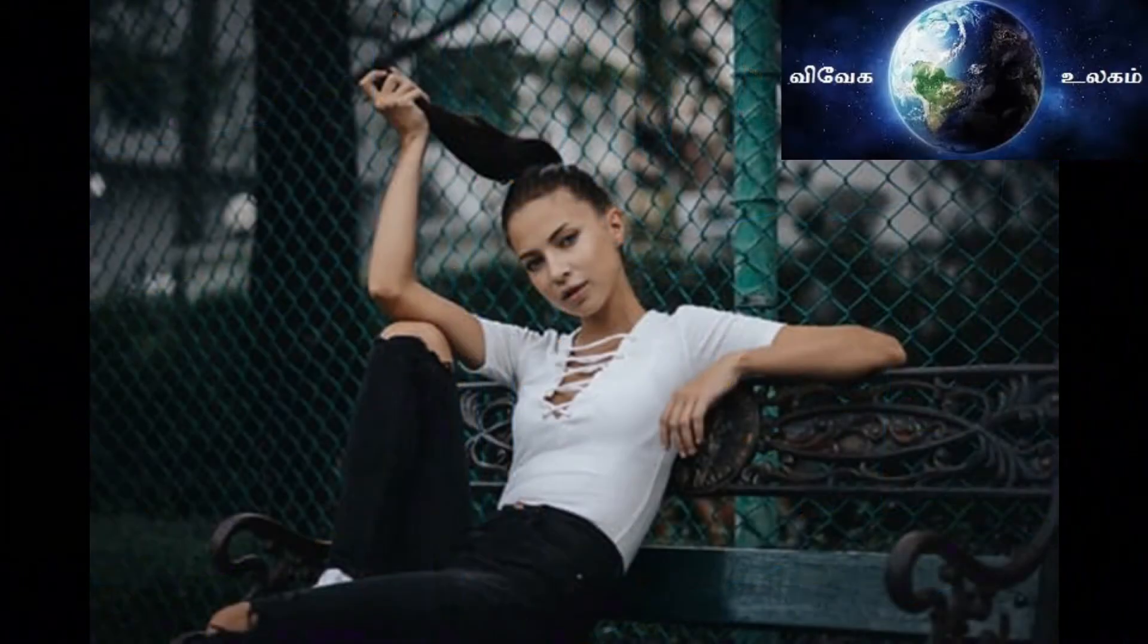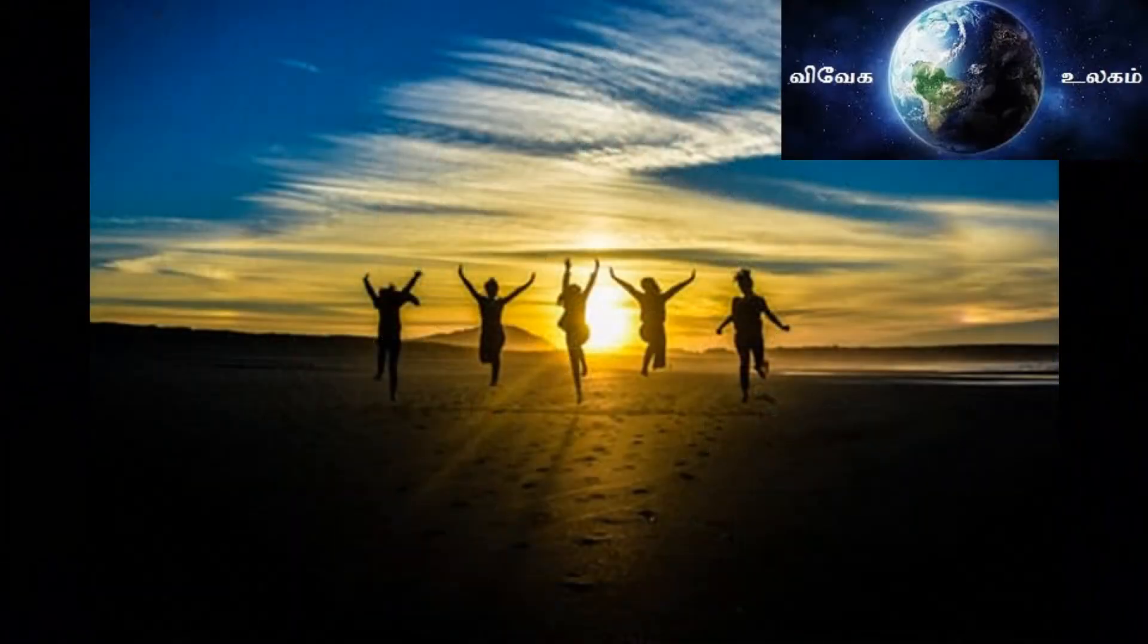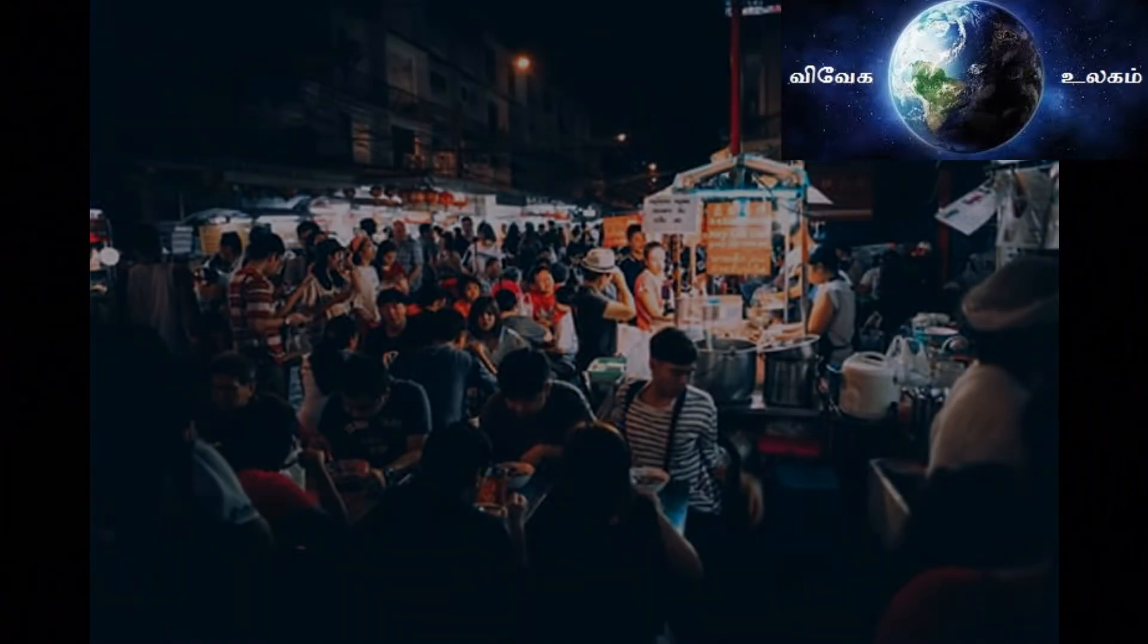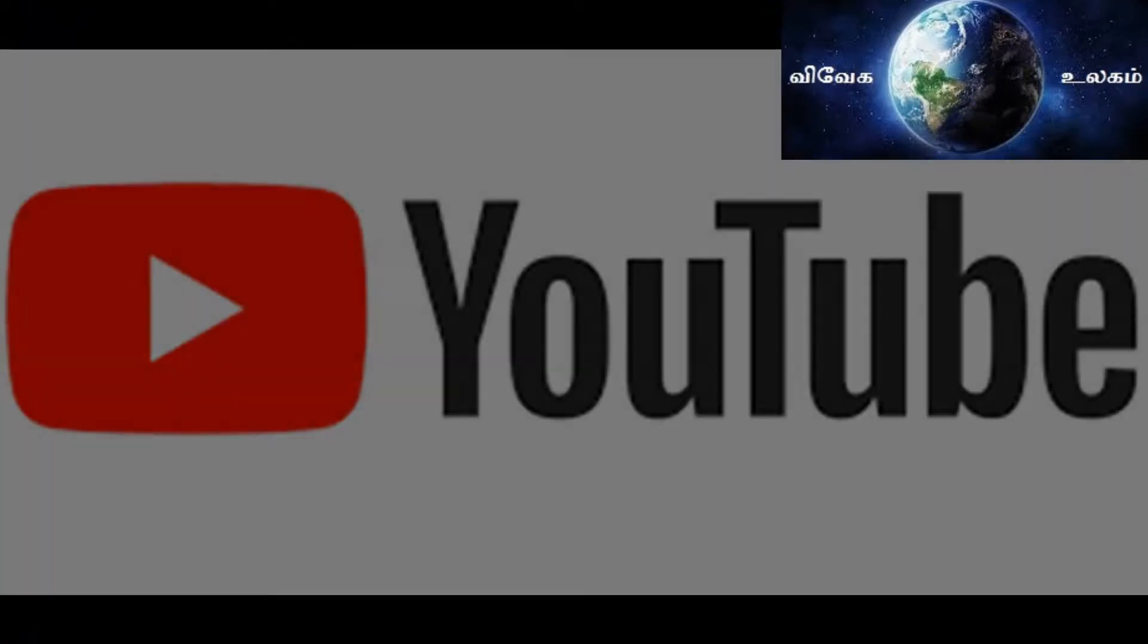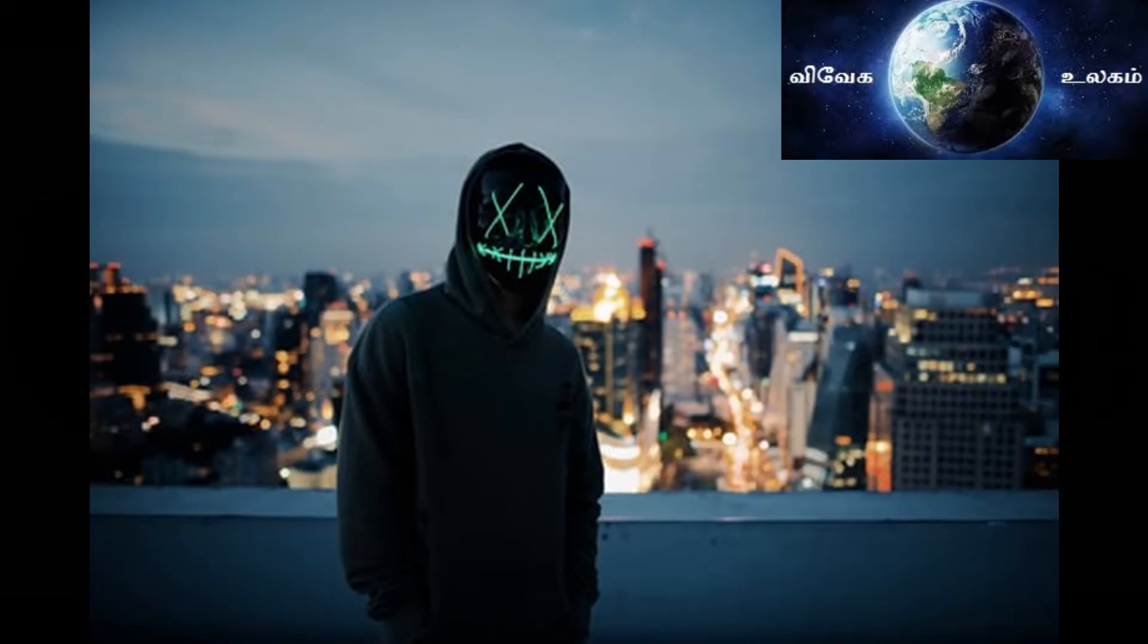Hi guys, this is Vanakkam, Vivegu Ulaakkam. We are going to see how to verify your YouTube channel. It is very simple.